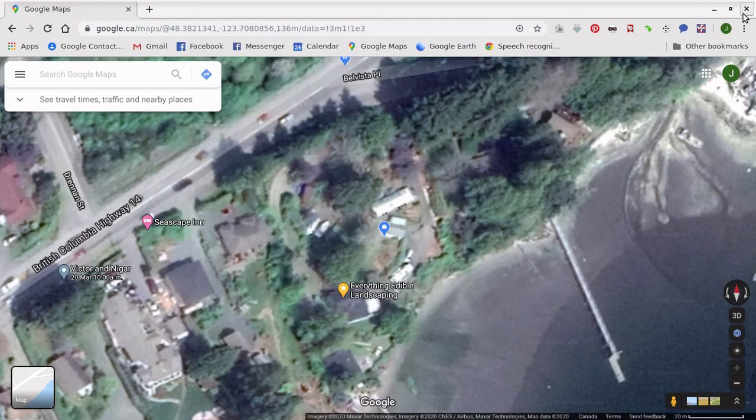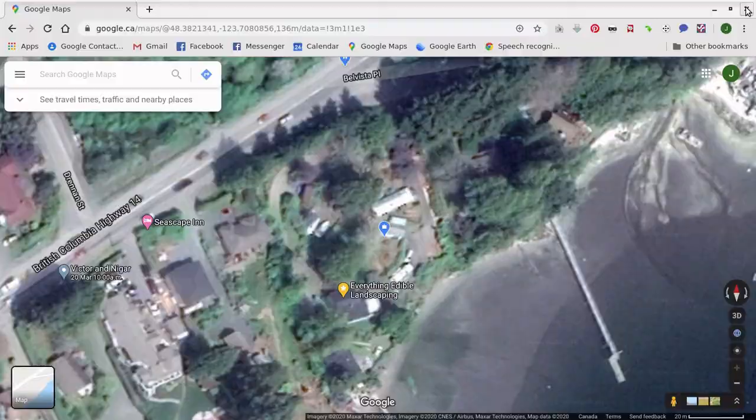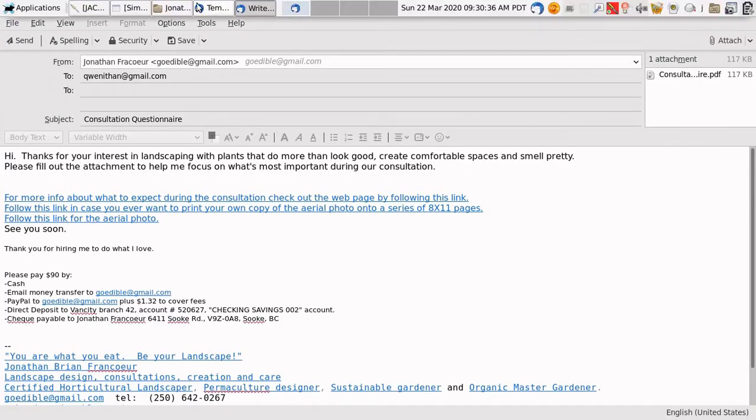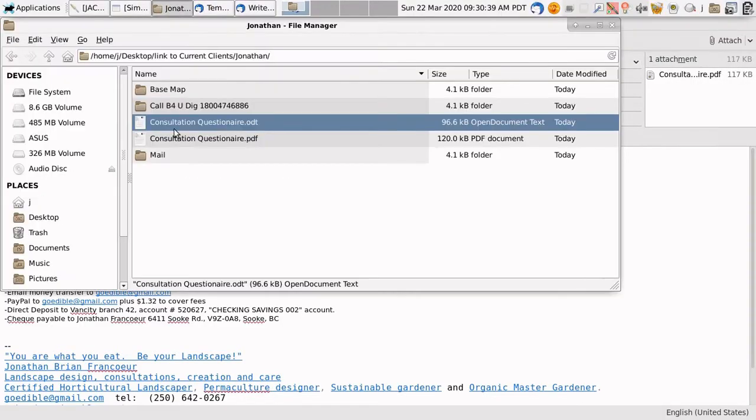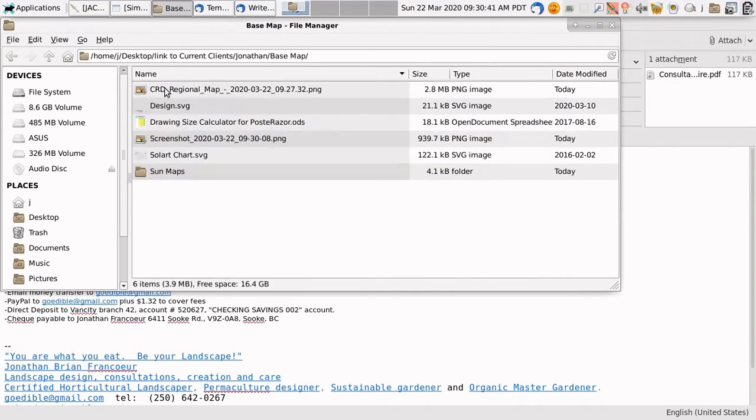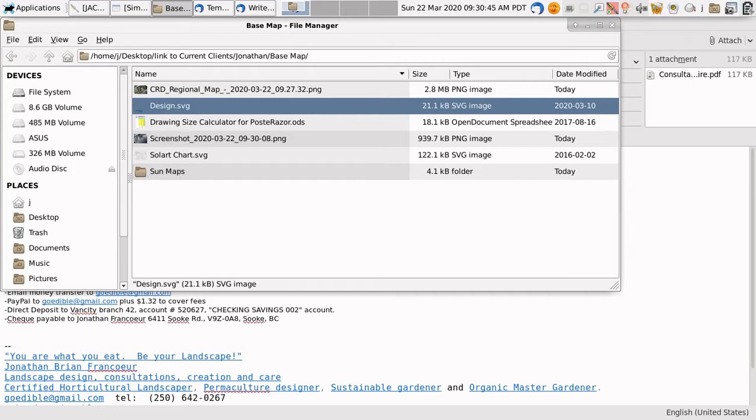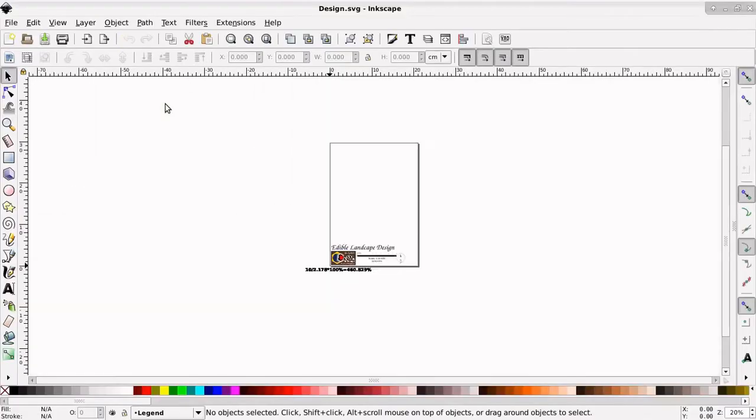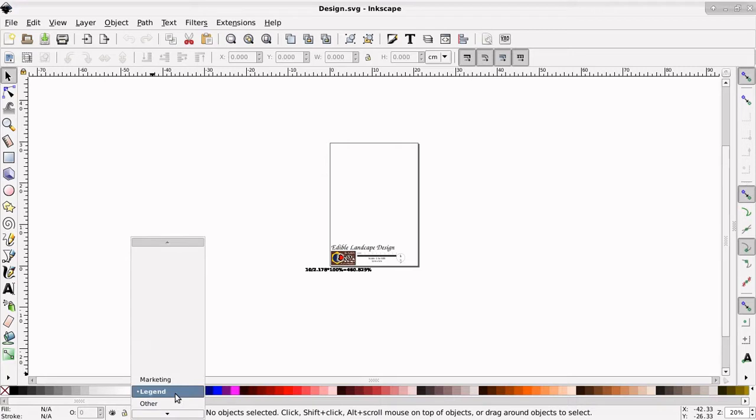Now we're done on the internet. Let's go to that folder and open up base map and then open up design. Here we are. So we're on the legend layer. Let's switch to the base layer.